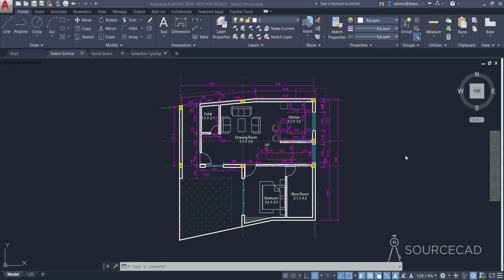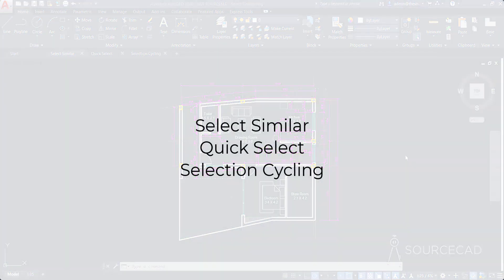The three selection methods I'll be discussing in this video are the Select Similar tool, the Quick Select tool, and Selection Cycling.